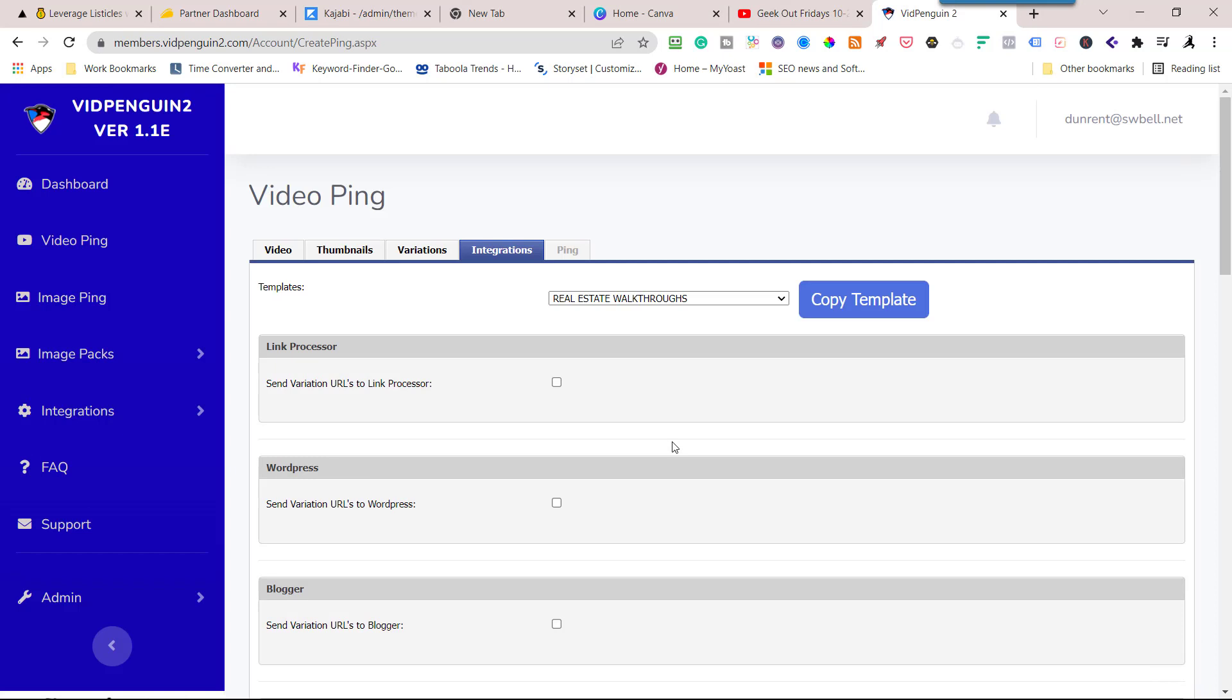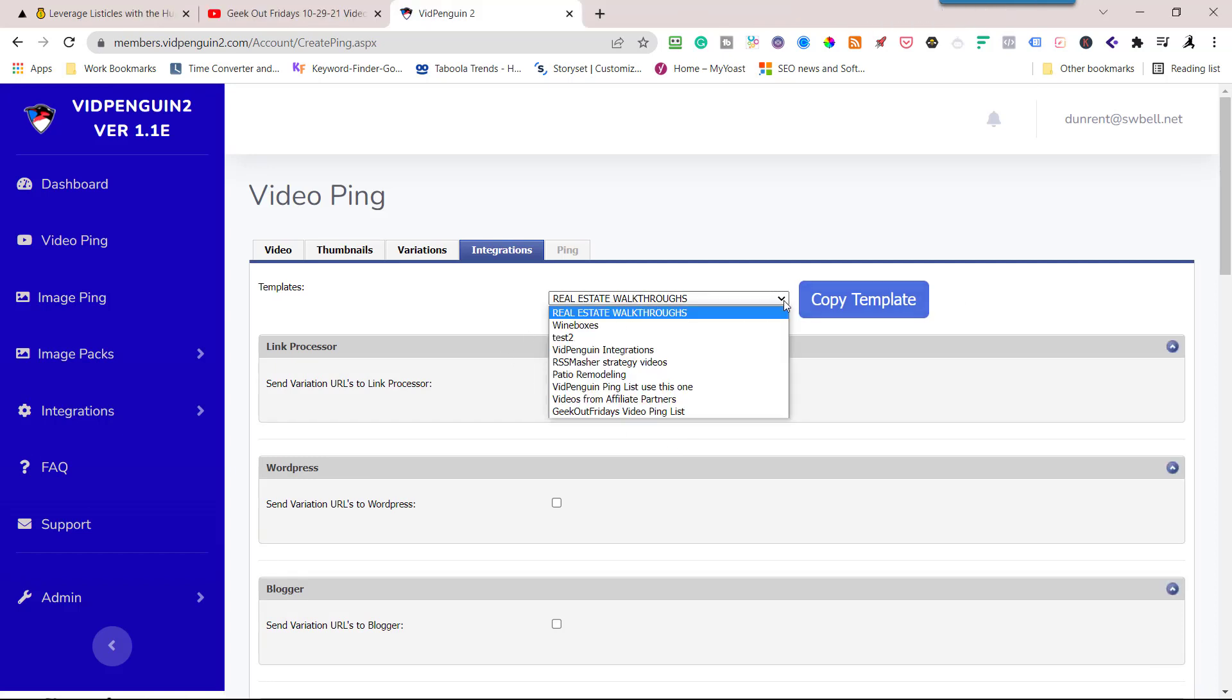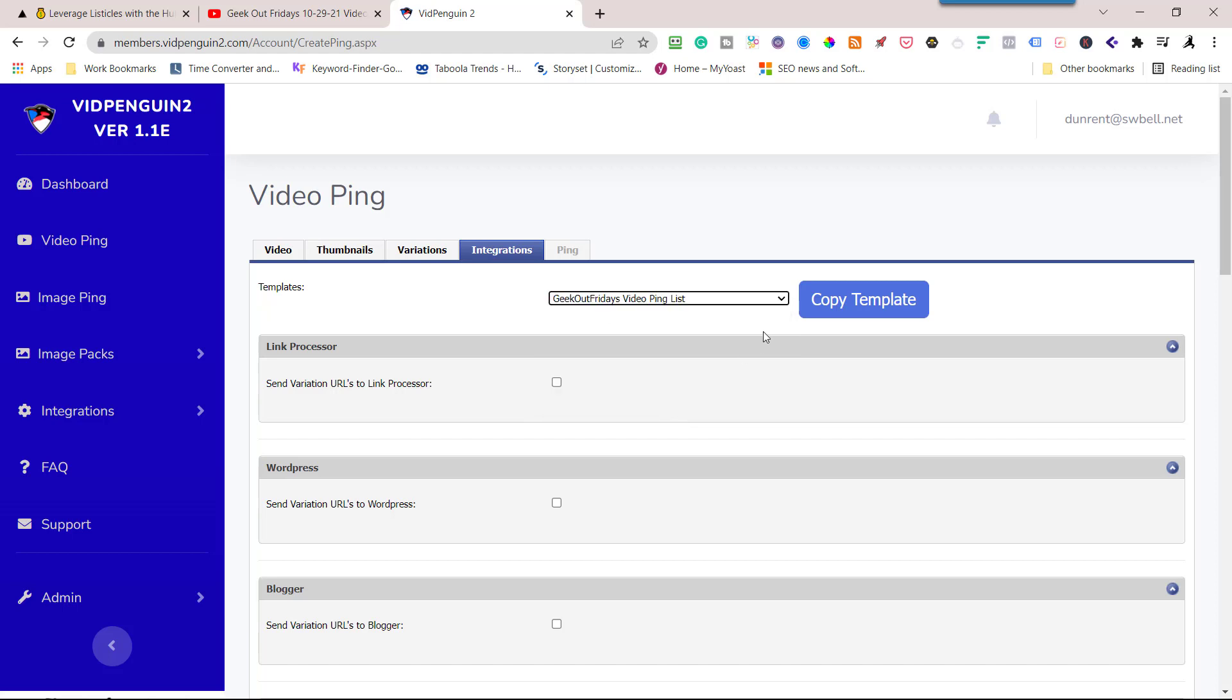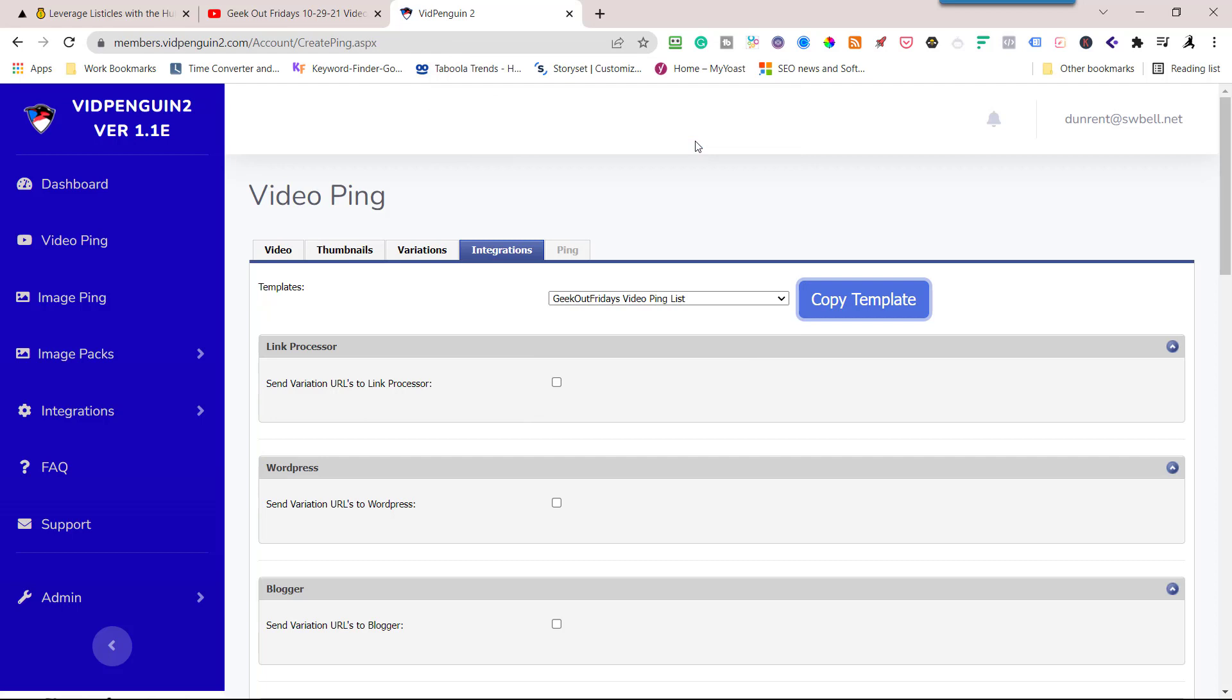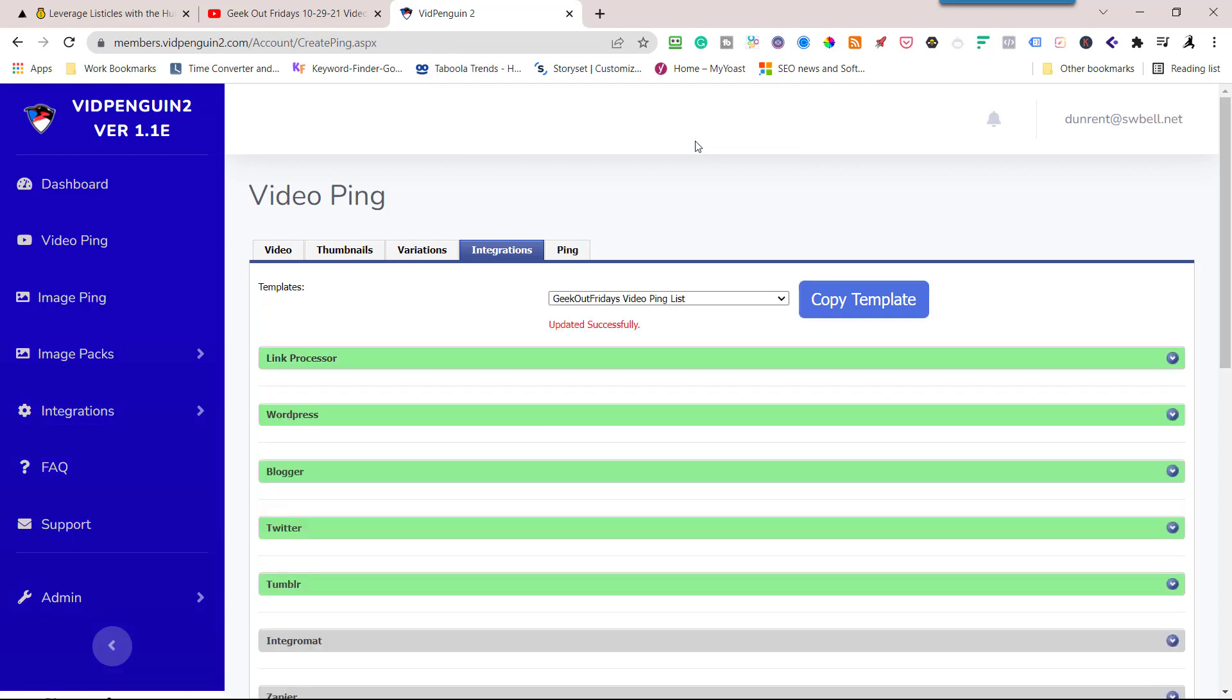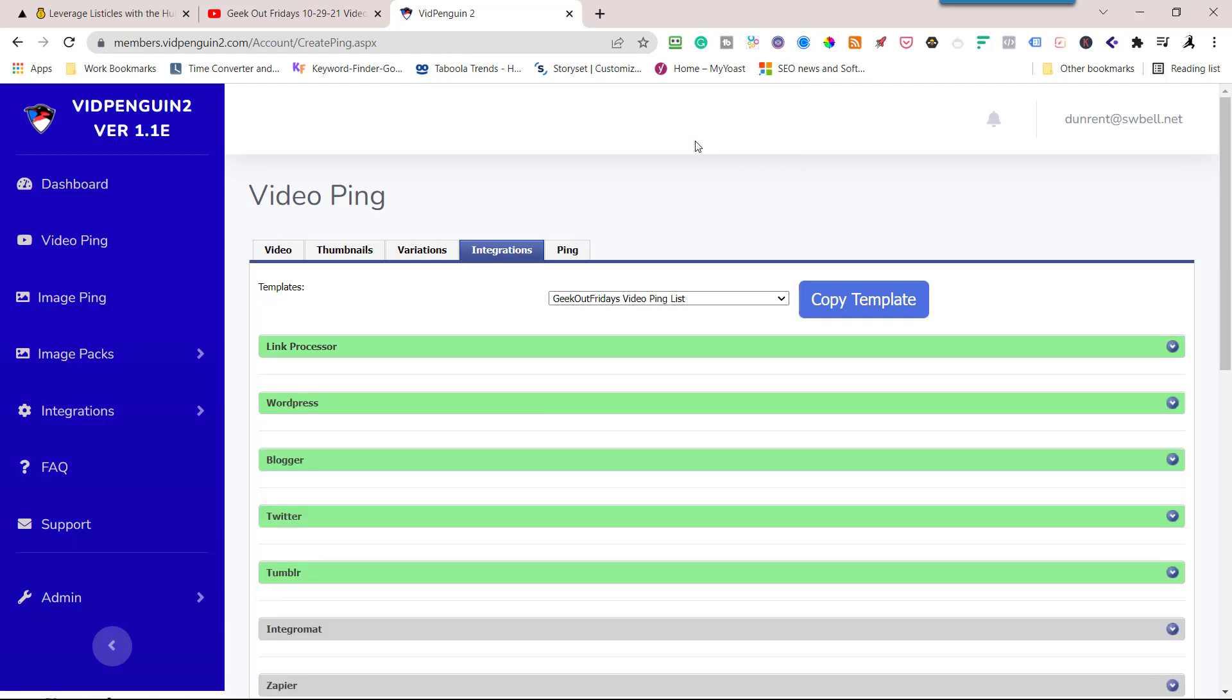Now this is where I'm going to use a template. I'll choose the dropdown and this is my playlist, Geek Out Friday's ping list. I'm going to use this right here and copy the templates. Say okay. What it does is it's just a template that you can save however you want. What I do is I like to save it as a playlist template.